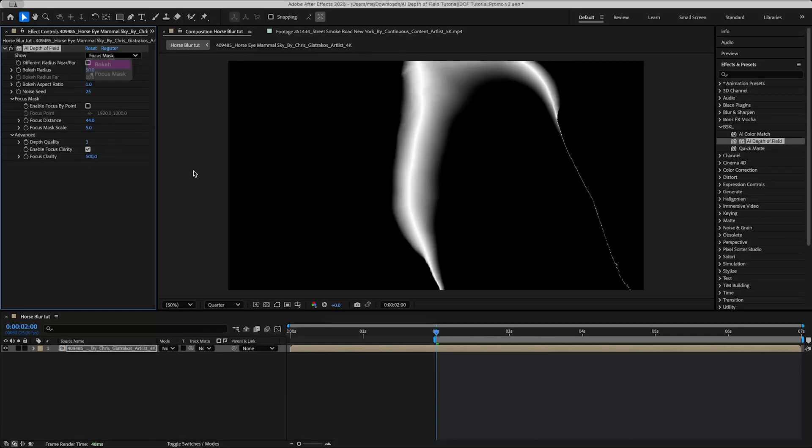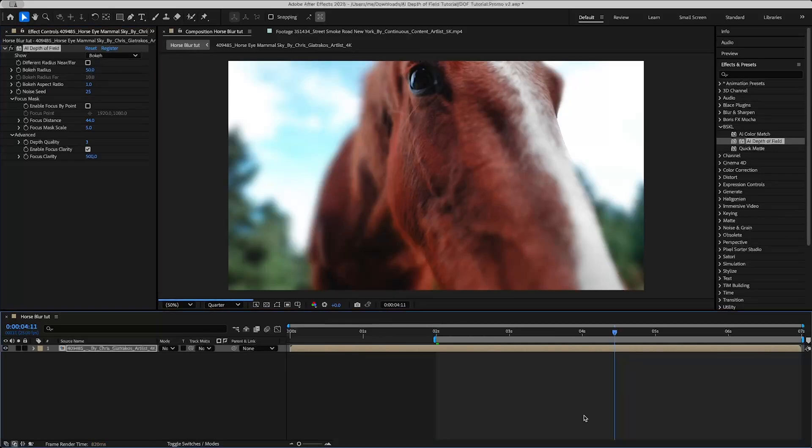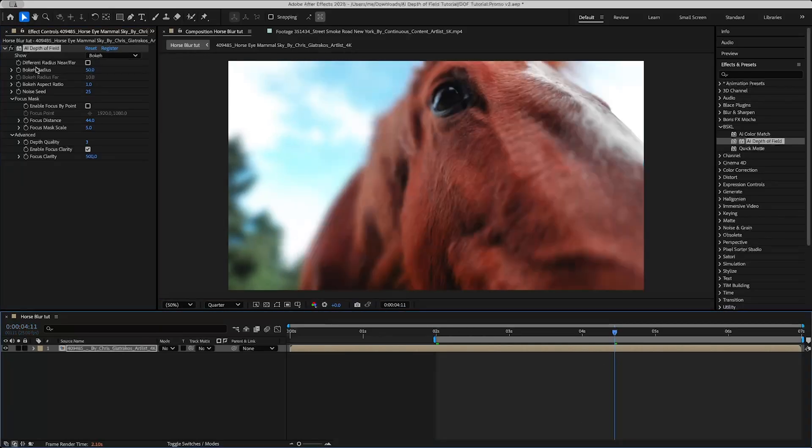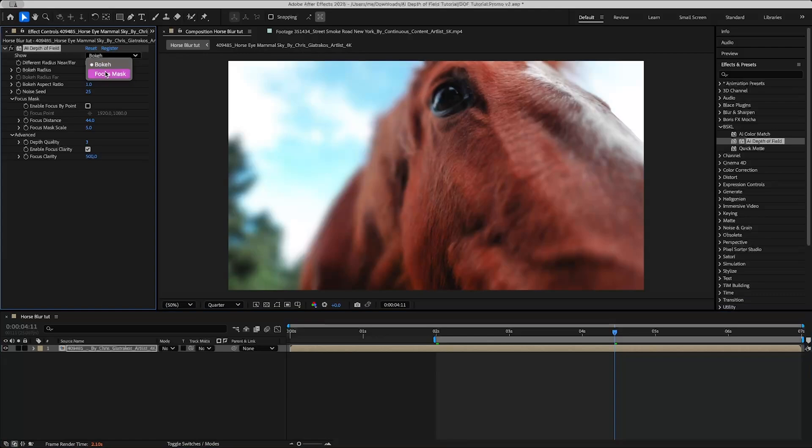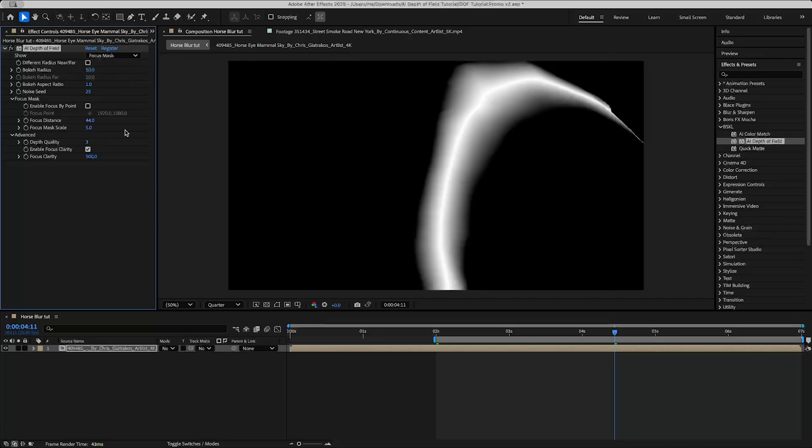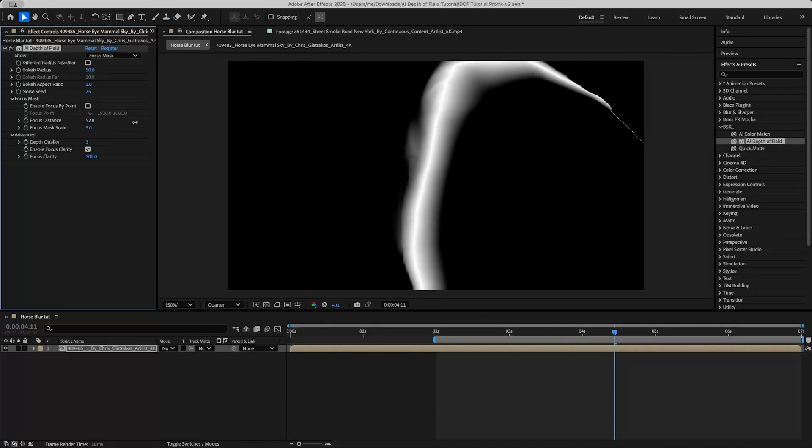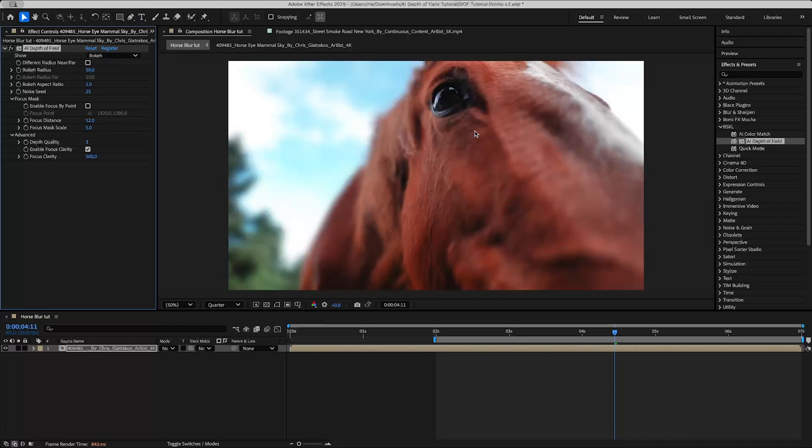But if I were to render this out we might see a problem right away which if I just skip forward you'll be able to see what I'm talking about which is that the eye is actually moving around in the scene. So in this case the eye is a little bit further away. What we could do is keyframe the focus distance so that at the start it's where it is at 44 and then we keyframe it so it's here so that by this frame it's in focus.